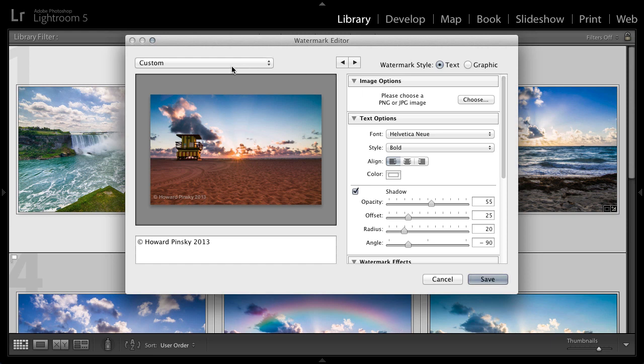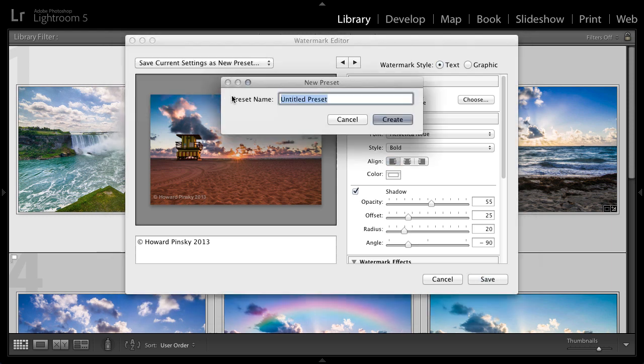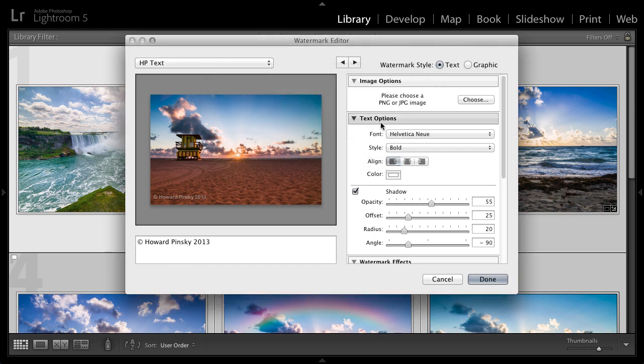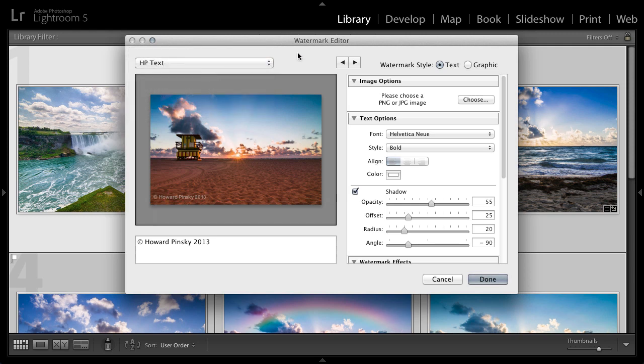Now to save this watermark, head over to the drop down menu, click on custom, and then save current settings as new preset. I'm going to name this one HP text and then press create to save that watermark. So now under my presets, I now have my text based watermark right there for me whenever I need it. And you're going to see in a second how you can use these when exporting your images.